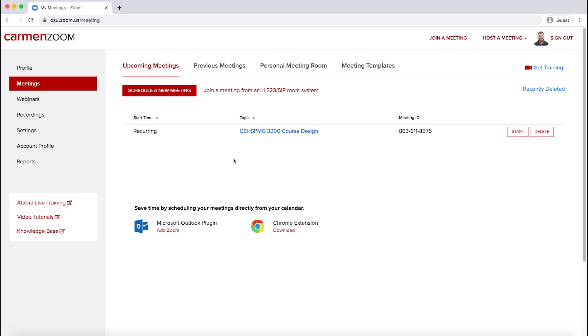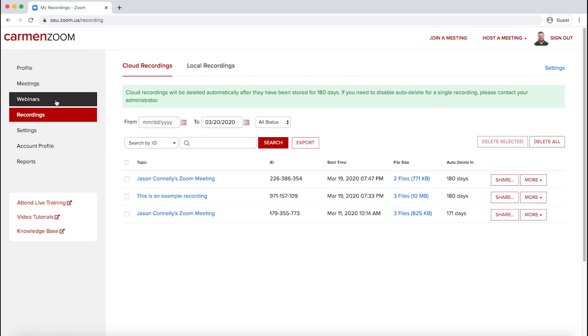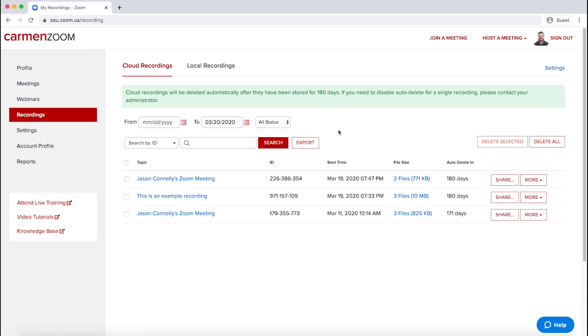After logging in to carmenzoom.osu.edu, navigate to the menu on the left side of the screen and click Recordings. At the top of the Recordings page, ensure you've selected Cloud Recordings.